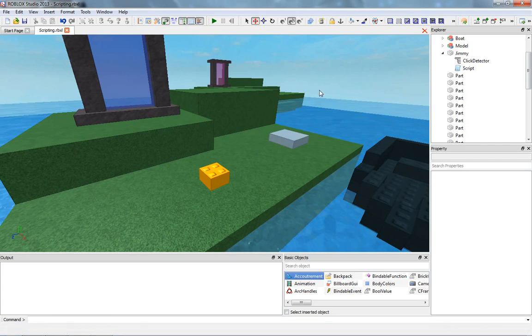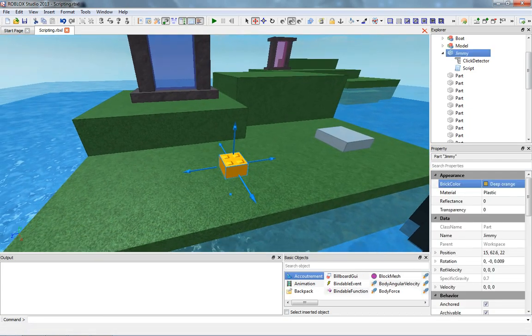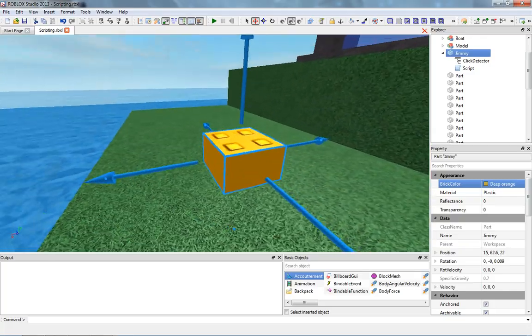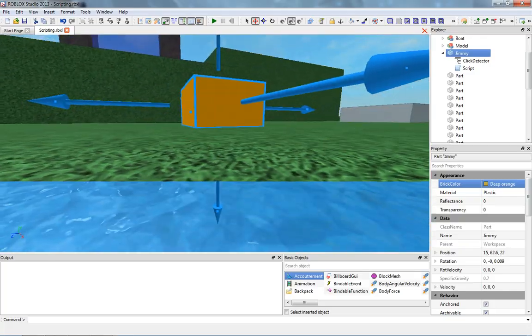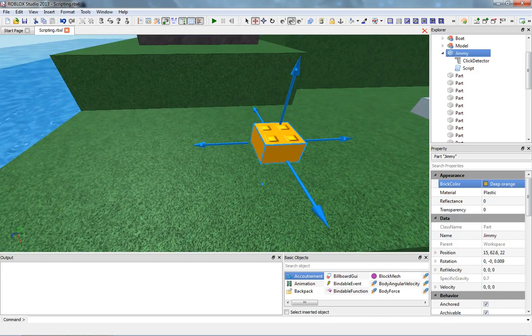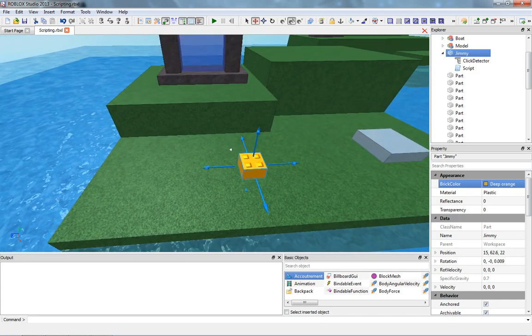Hi everybody, welcome back to another scripting tutorial. Today we're going to talk about moving an actual brick. So we're going to make it so that Jimmy actually moves forward when we click on him.